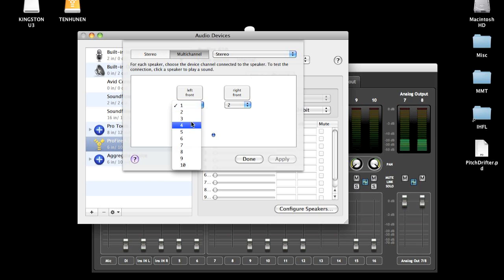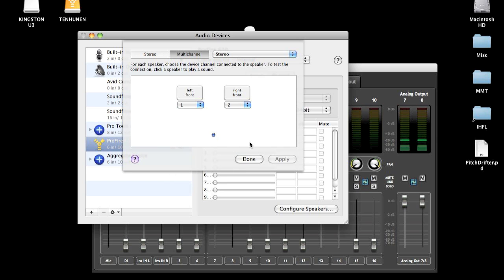Outputs one through eight are the analog outputs, and nine and ten are the S/PDIFs.